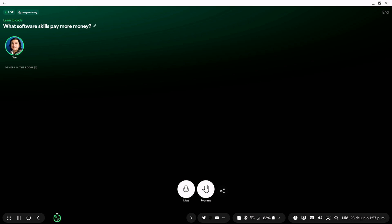Today's episode is going to be what software skills pay more money. This is an answer to a question I got into my YouTube channel. The market is people taking decisions with their money.